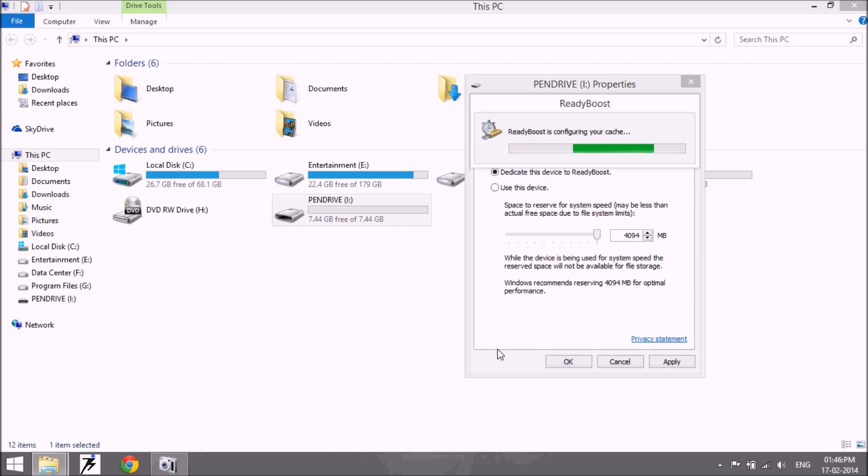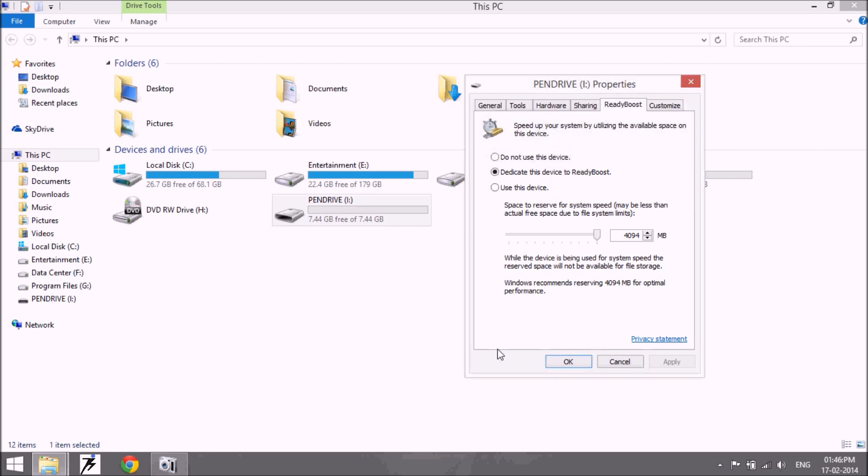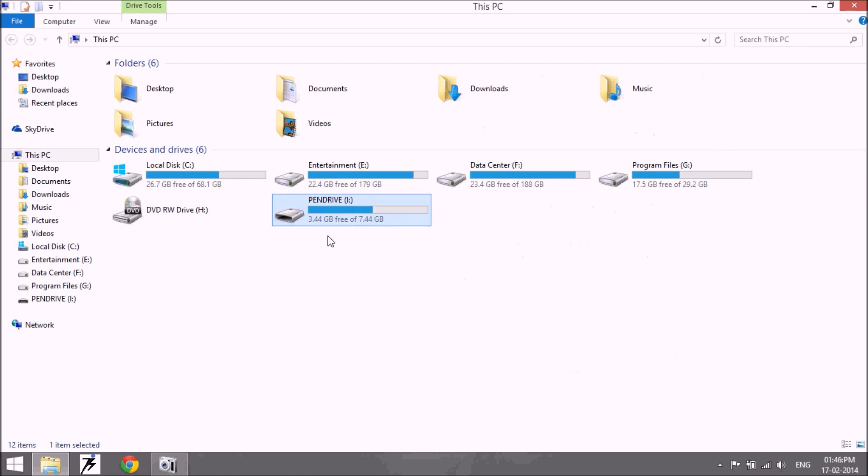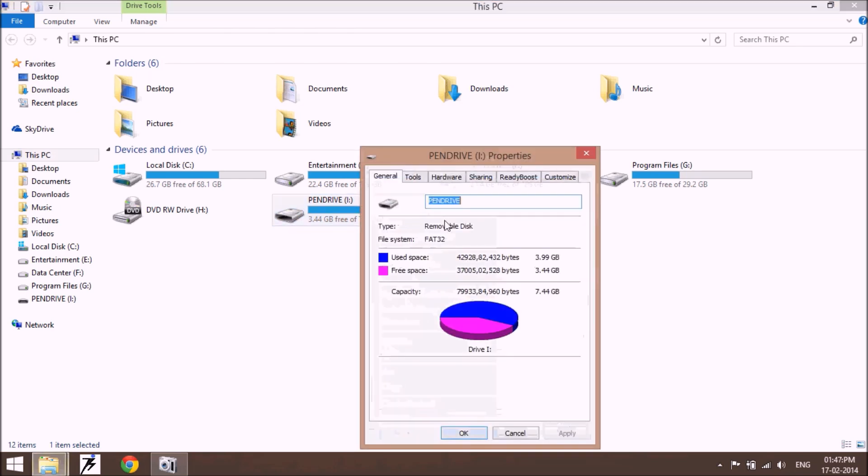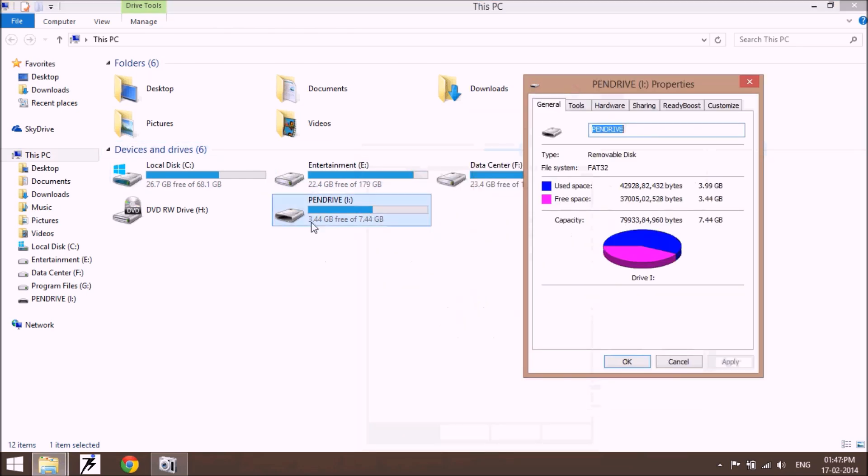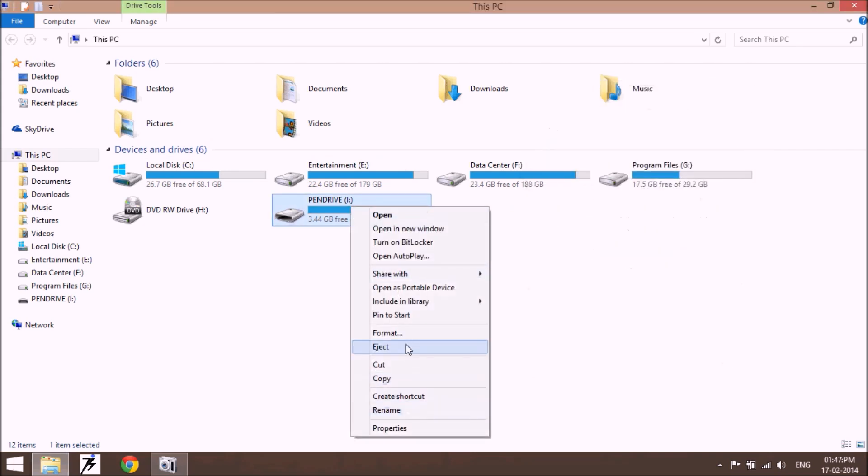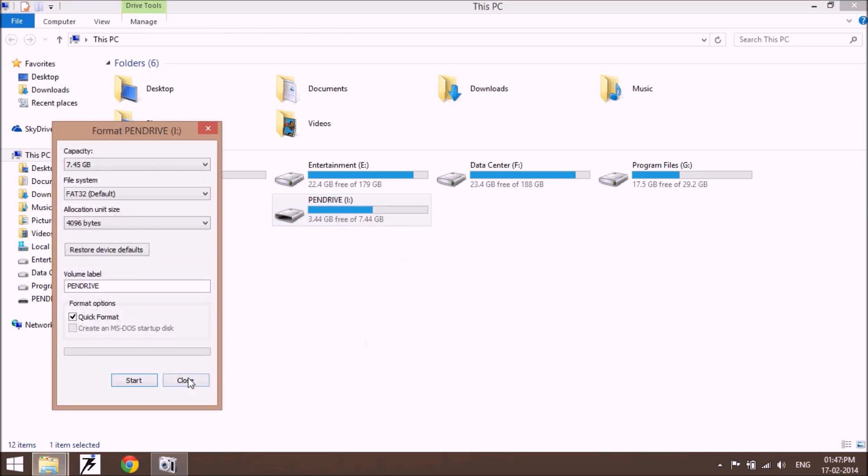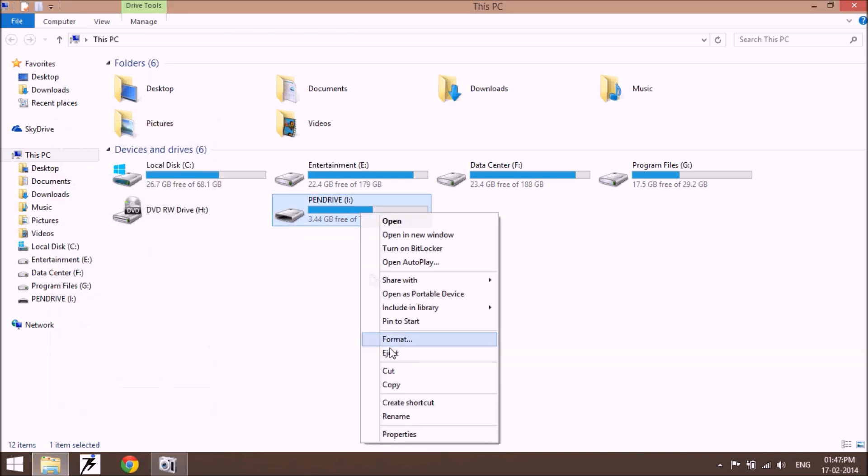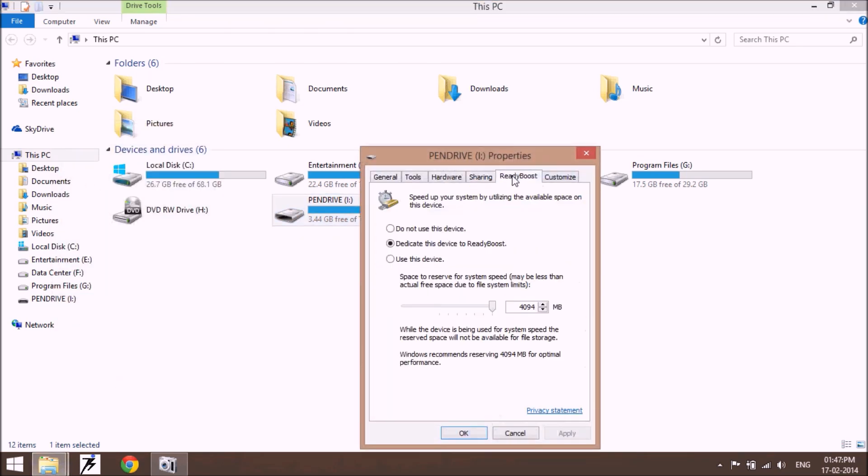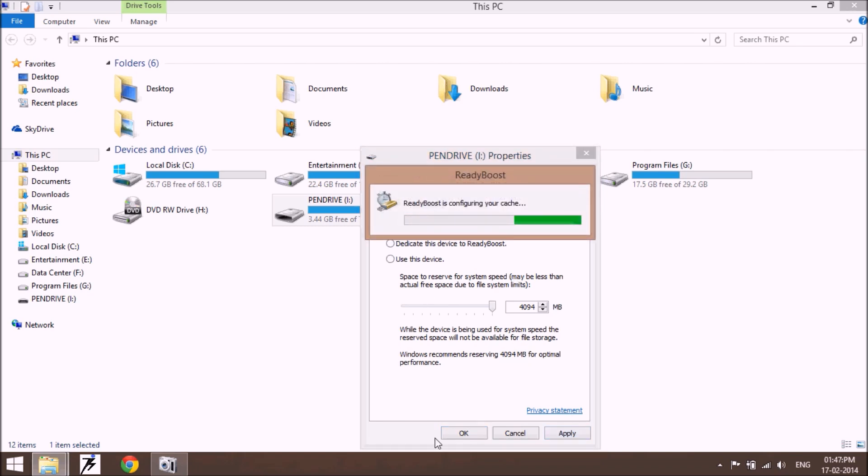Your system right now configures this device for ReadyBoost. Okay, so this device is now used by the system. This device is using only 3.44GB. Maybe this drive is formatted in FAT32, so first of all go to the properties.